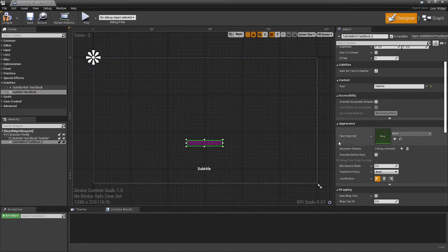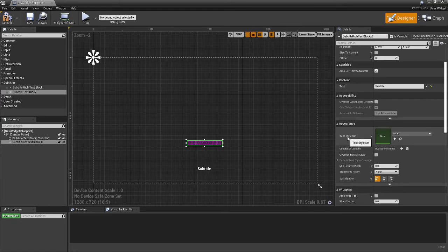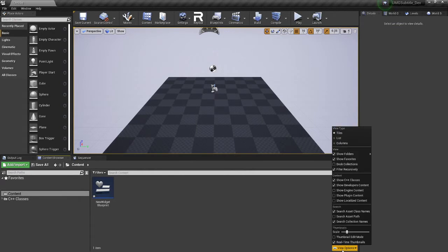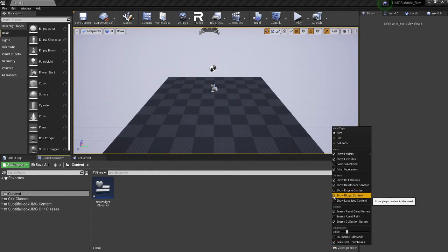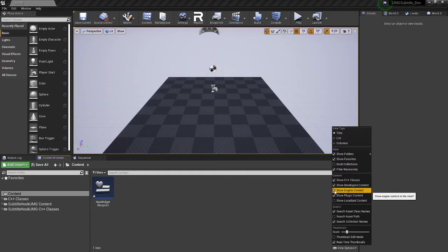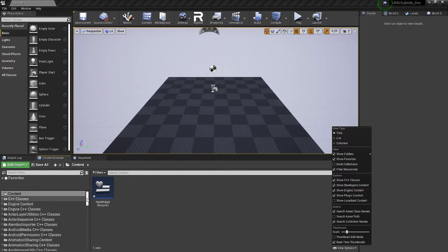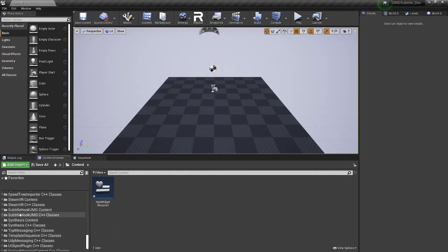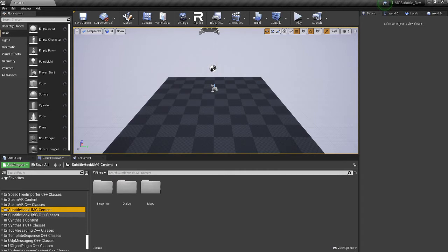And there is a very basic example set provided. So to show you some of the example content, if you go to your view options and go to enable show plugin content and also show engine content. Now, if you scroll down quite near the bottom, you should be able to find subtitle hook UMG.